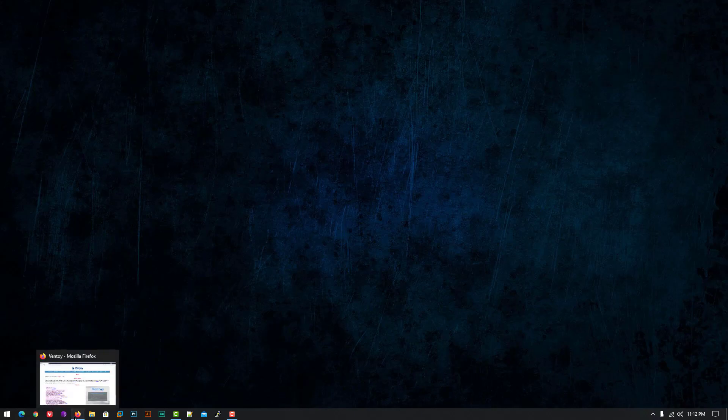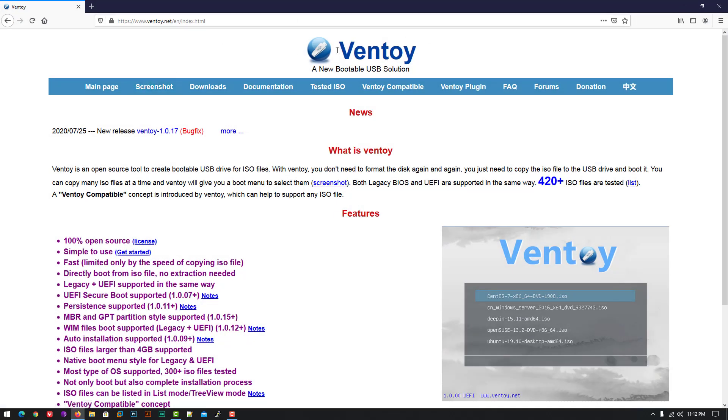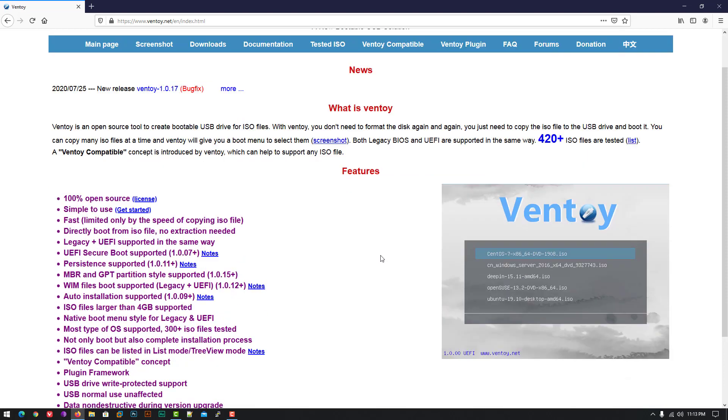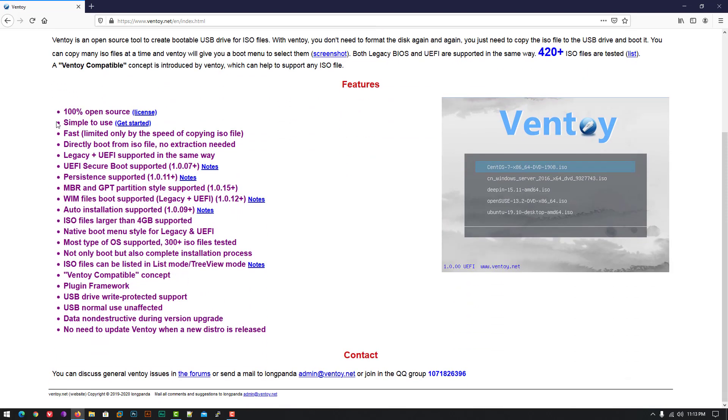Welcome to my YouTube channel. In this video, I will show how to create a multi-boot USB with Windows and Linux on the same USB drive.